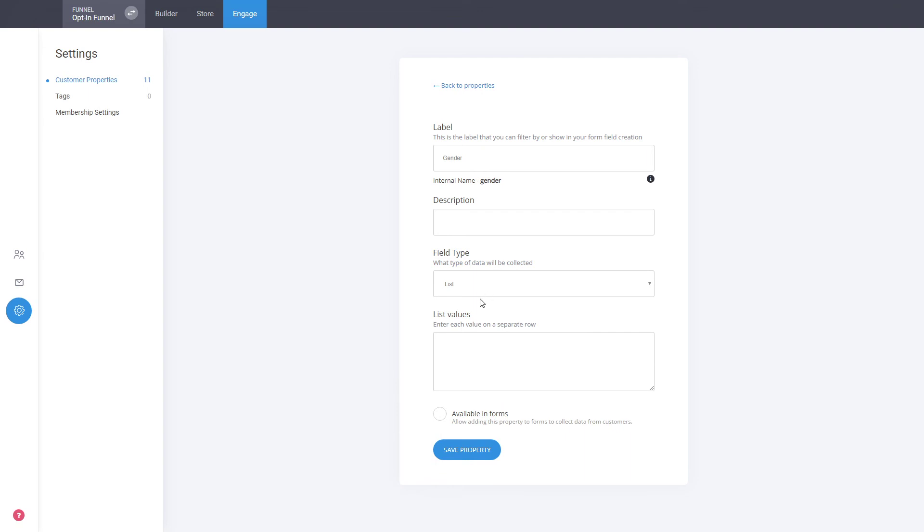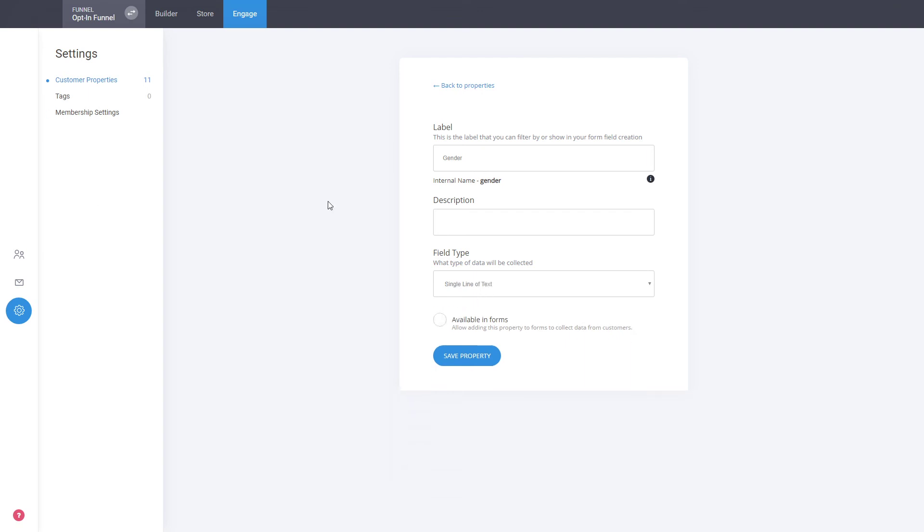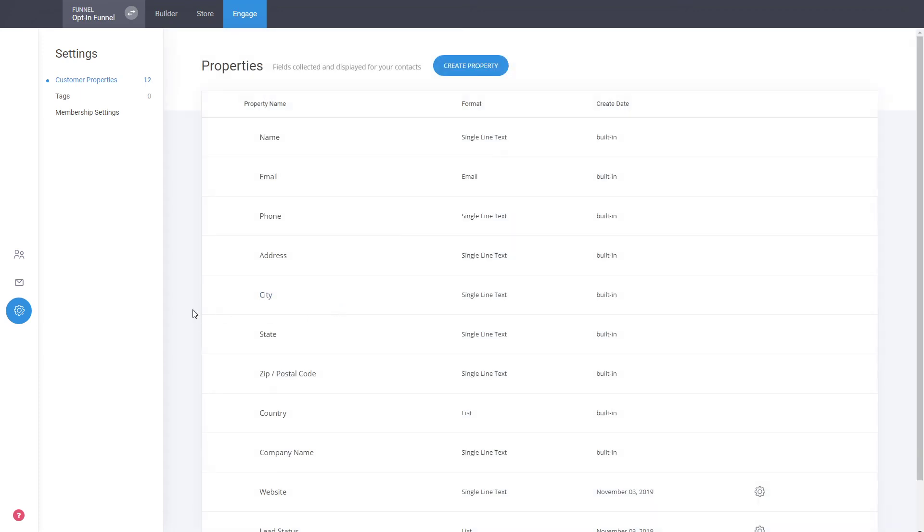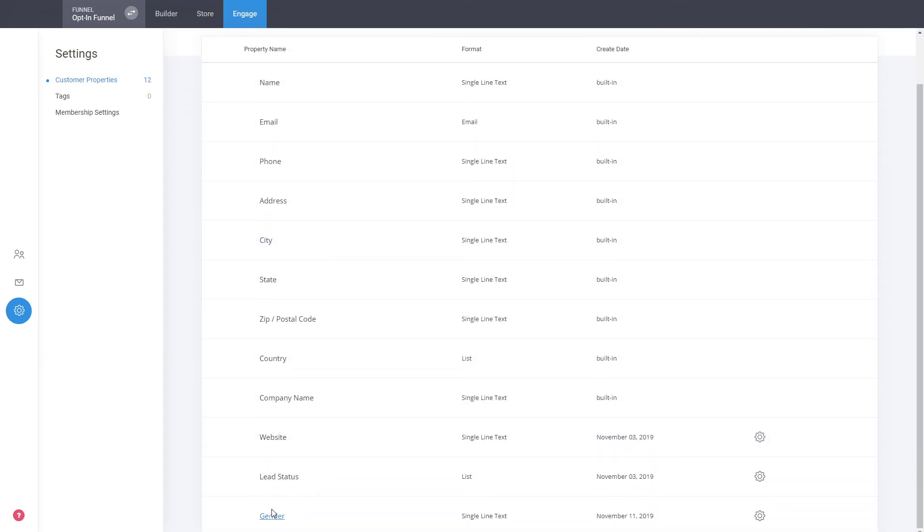You can add it to be a list of some sort or it can be like a single line of text. It doesn't matter really, just for the sake of the example. And you can have it to be available in forms, that means that this property will be visible to select when you're building your forms. So if you click on save property that will create it and it will be at the bottom.